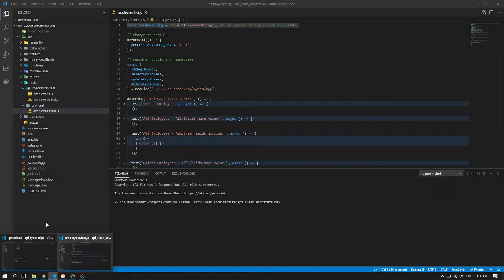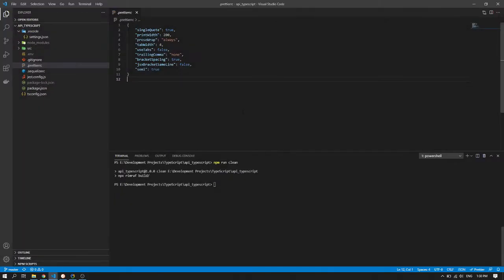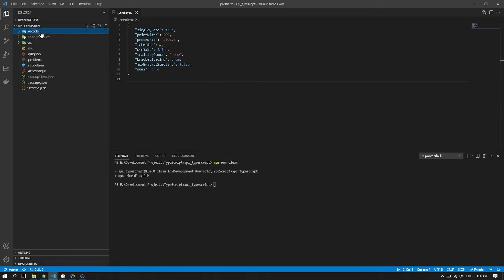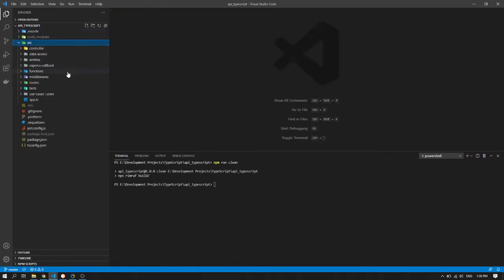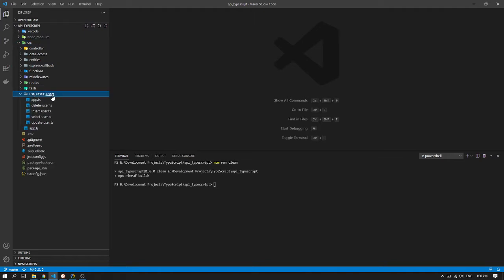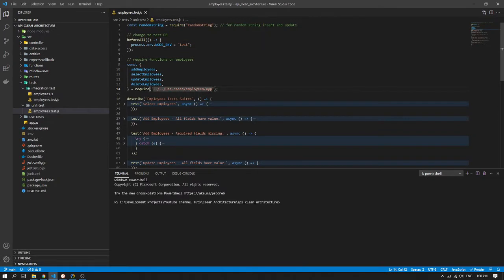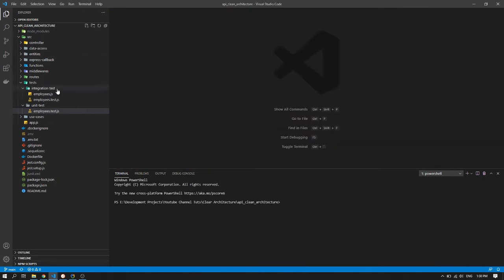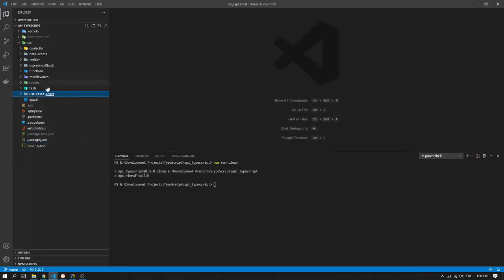So welcome back guys. Today we will be showing to you what I have newly learned. So I've just learned TypeScript today and what I did is I've converted the clean architecture which is from JavaScript and convert it into TypeScript which is here.